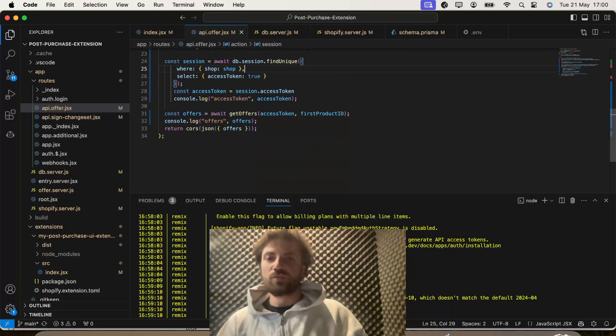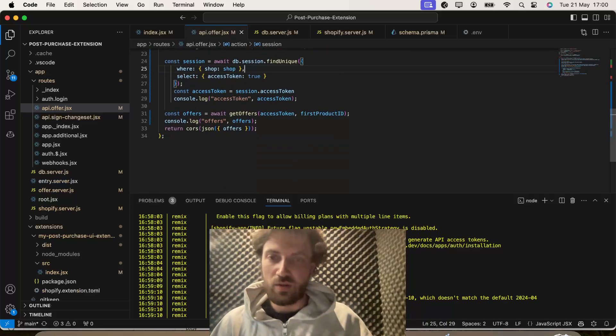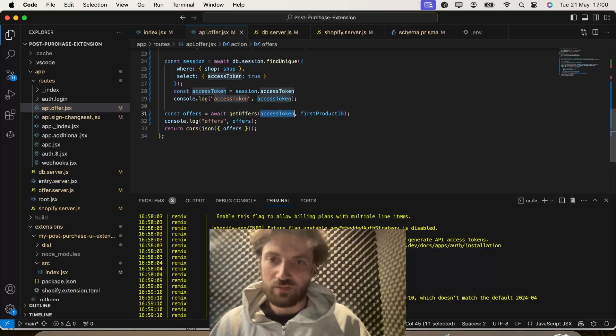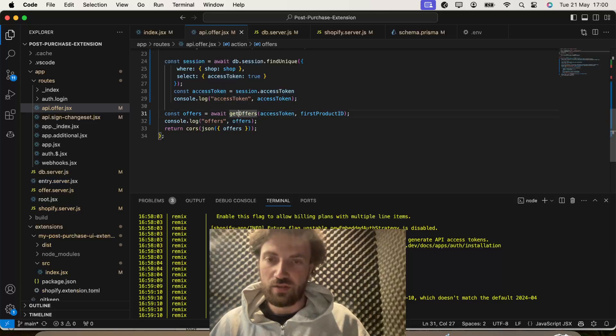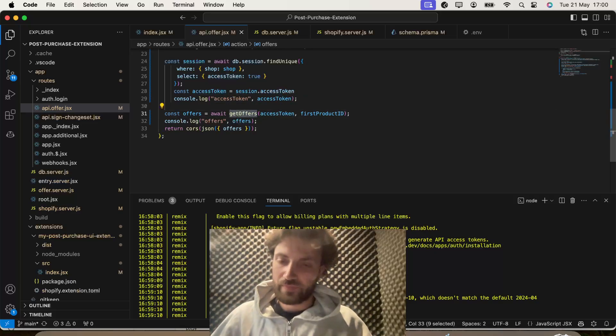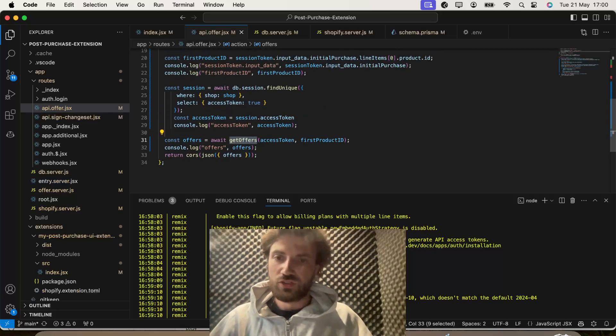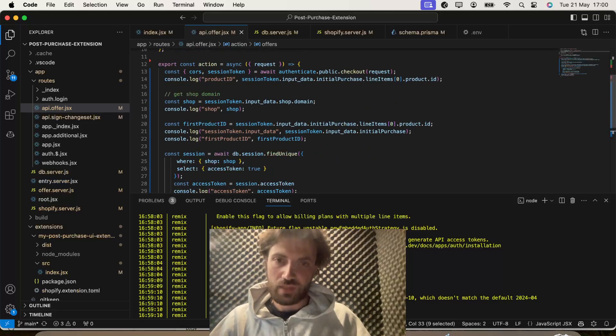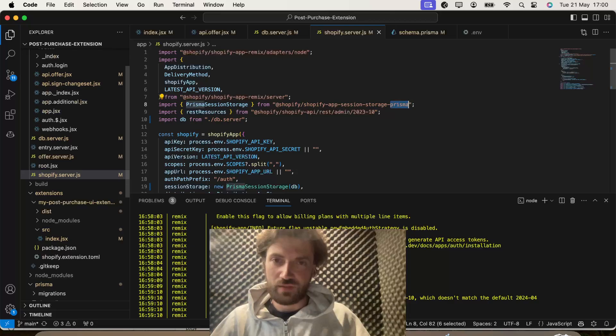So, we're just passing that shop domain through to Supabase. And what we want to try and find is the access token from our Supabase table. And then once we've got that, we can then pass it on to other stuff, like get offers. So, now we've gone through that, I'm going to go and give it a test.